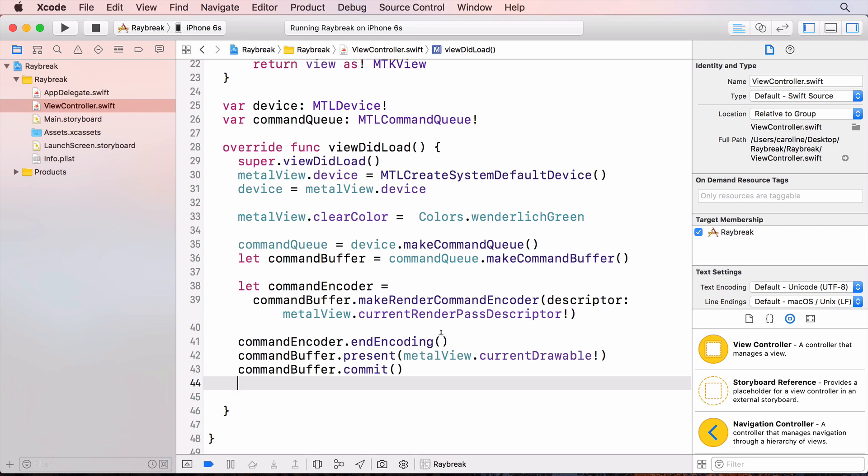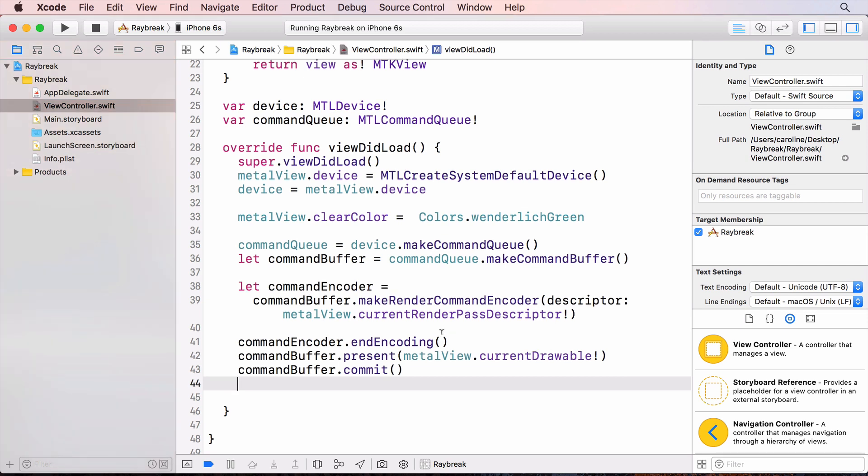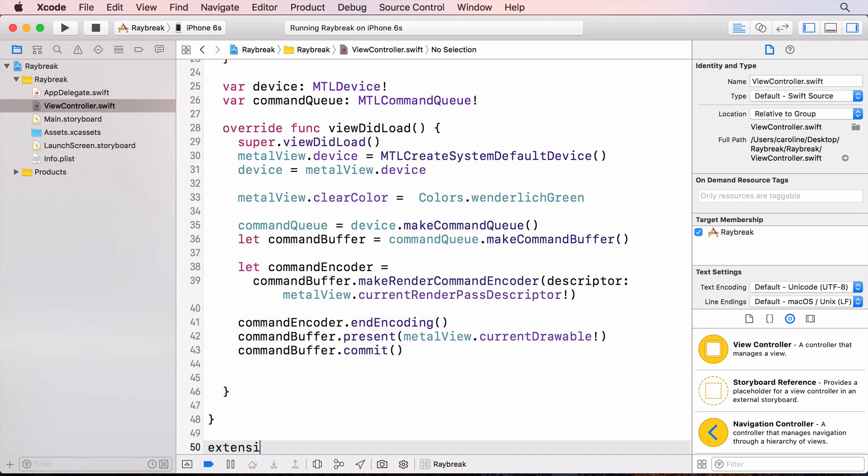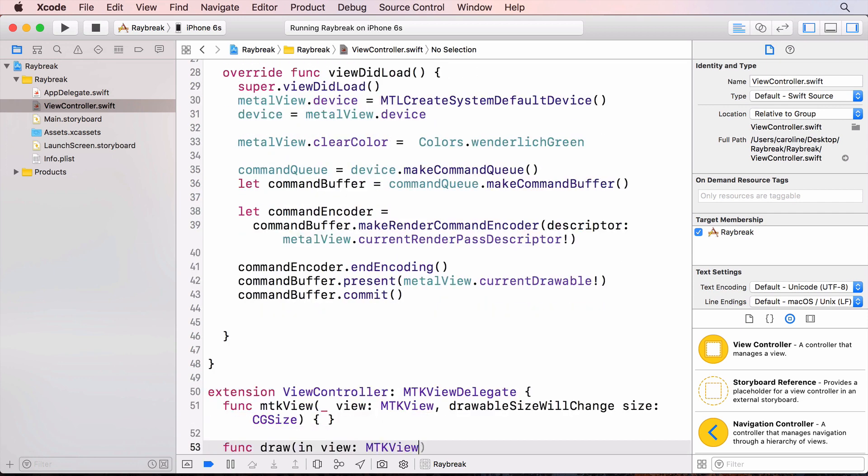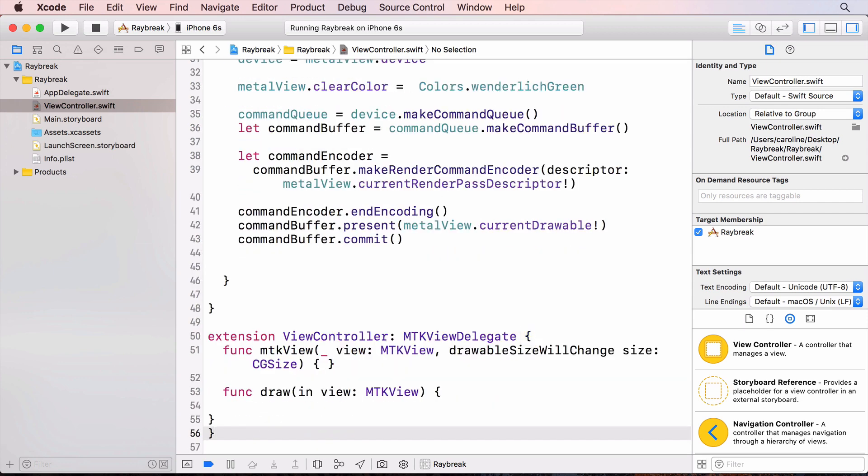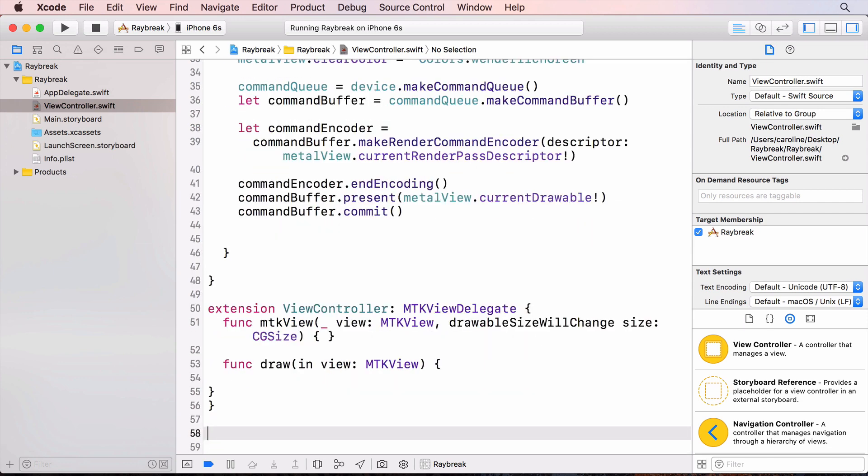The MetalKit view that we're using has a protocol that has a method that's called every frame. So we'll conform to this protocol. There are two required methods in the MTK view delegate. DrawableSizeWillChange is called whenever the view size changes, for example when the user rotates the device, and we'll be using this later.